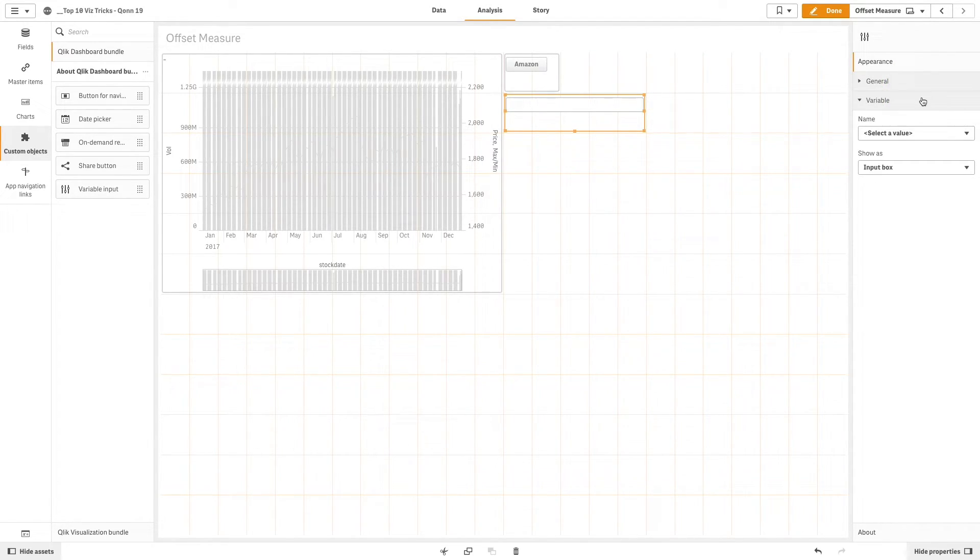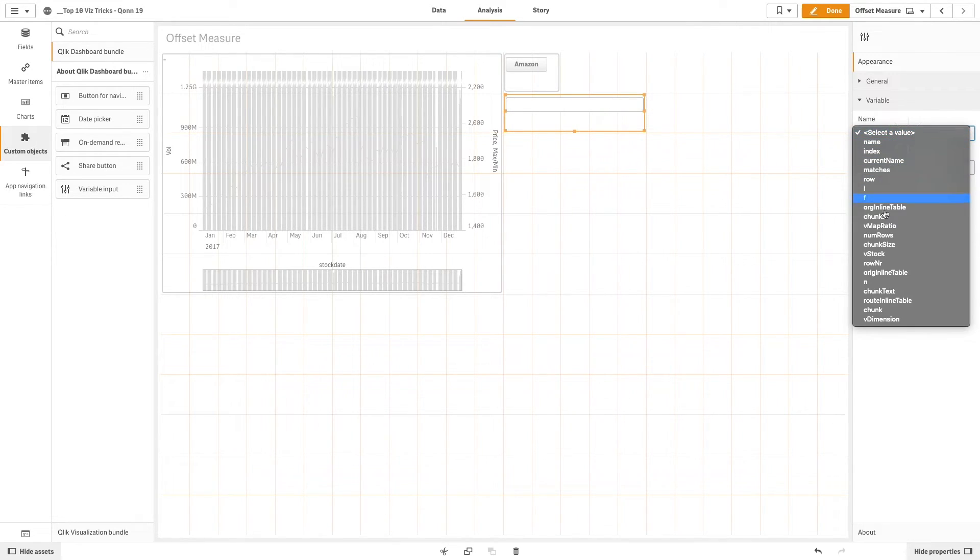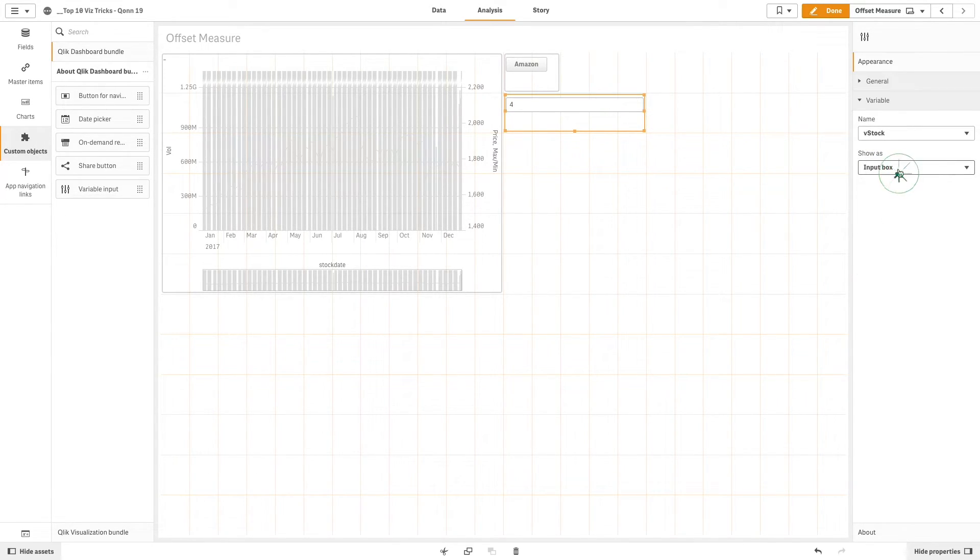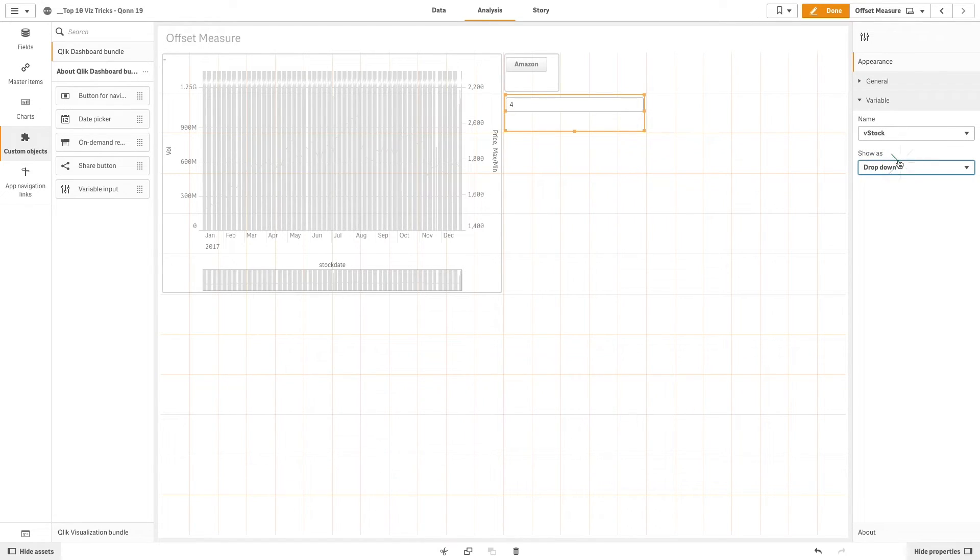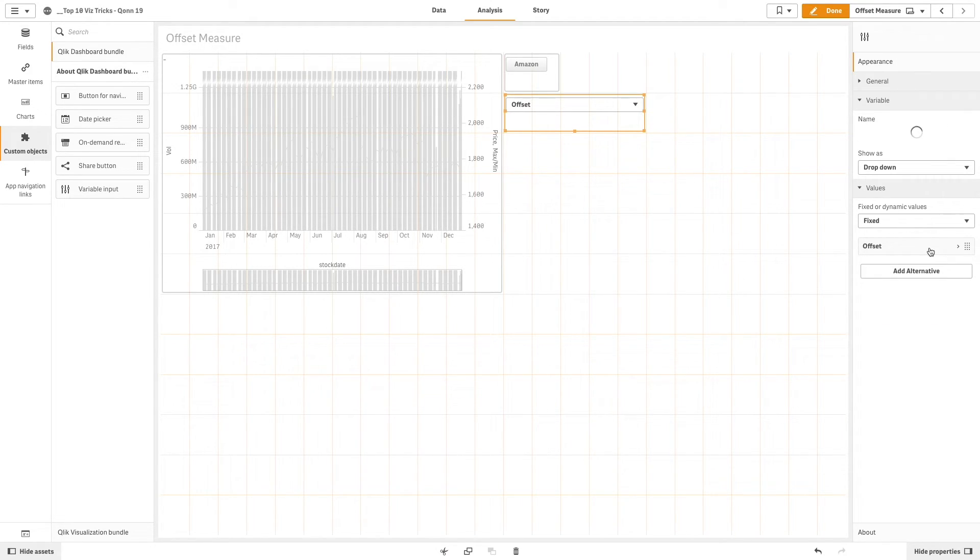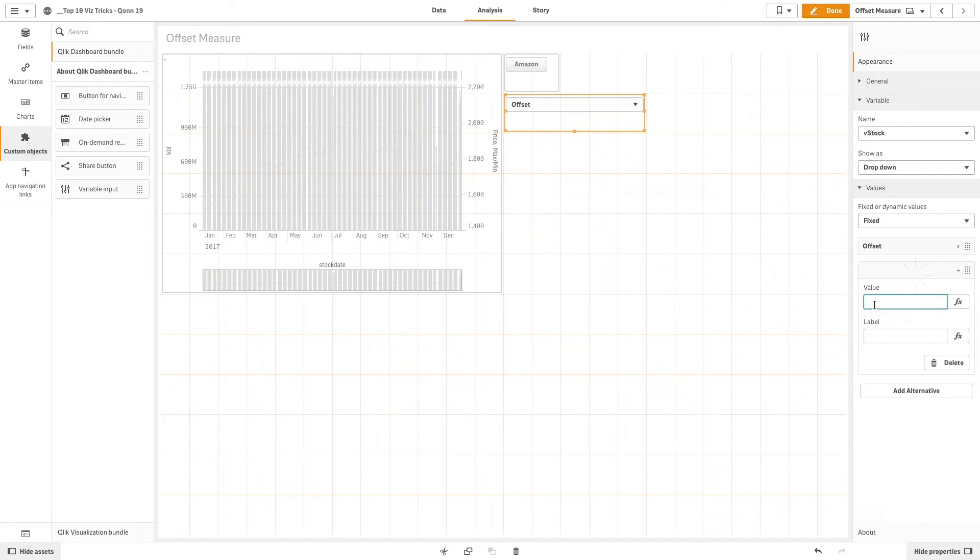To do this we select the V stock variable that we created previously and we show it as a drop-down menu. Then we add two fixed values - in the first one we add four as the offset value and in the second one we add one as the no offset value.